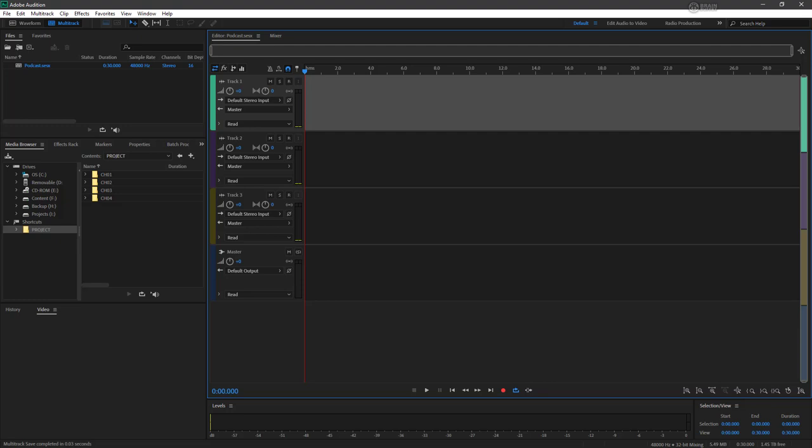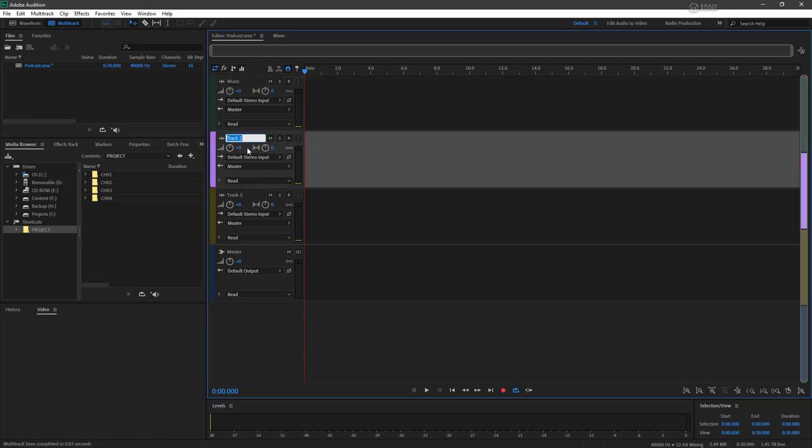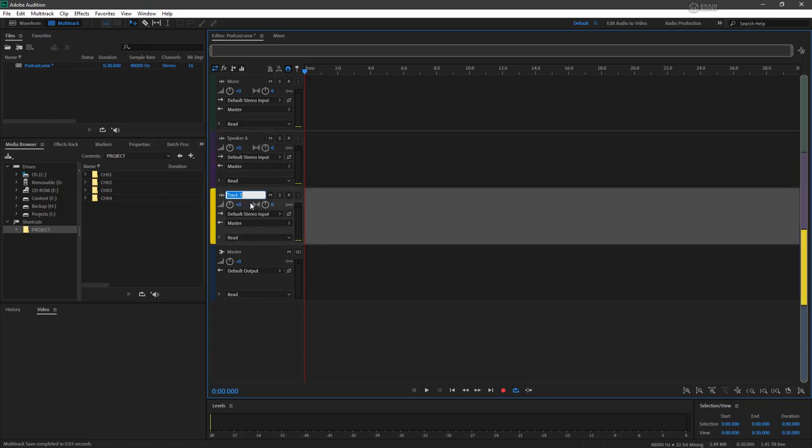So the first thing we're going to do is rename some of these tracks that we have. If we click on track one, we're going to name this music. This will contain our intro and outro music for our podcast. Track two we'll call speaker A, and then track three speaker B.